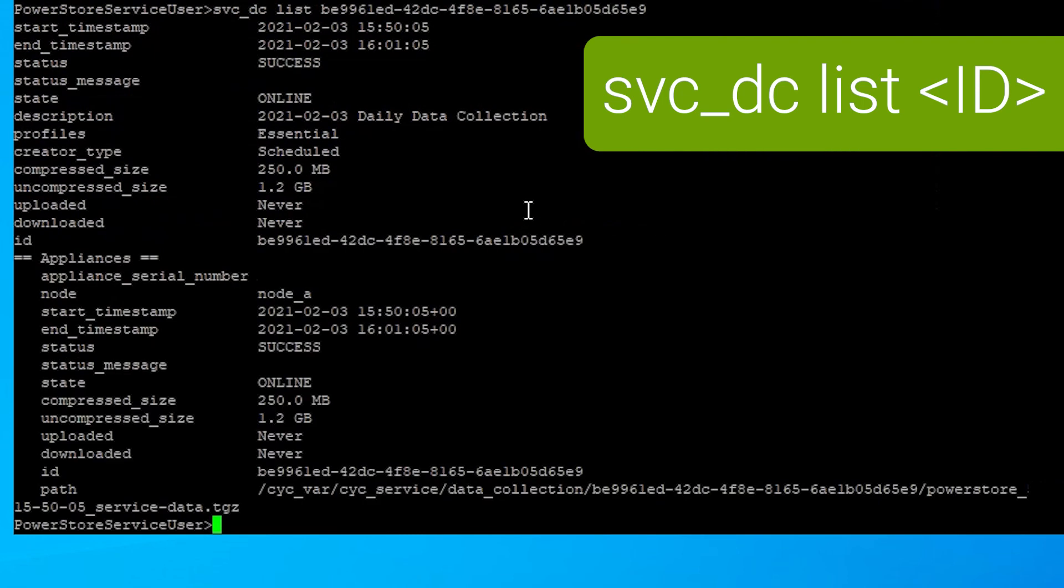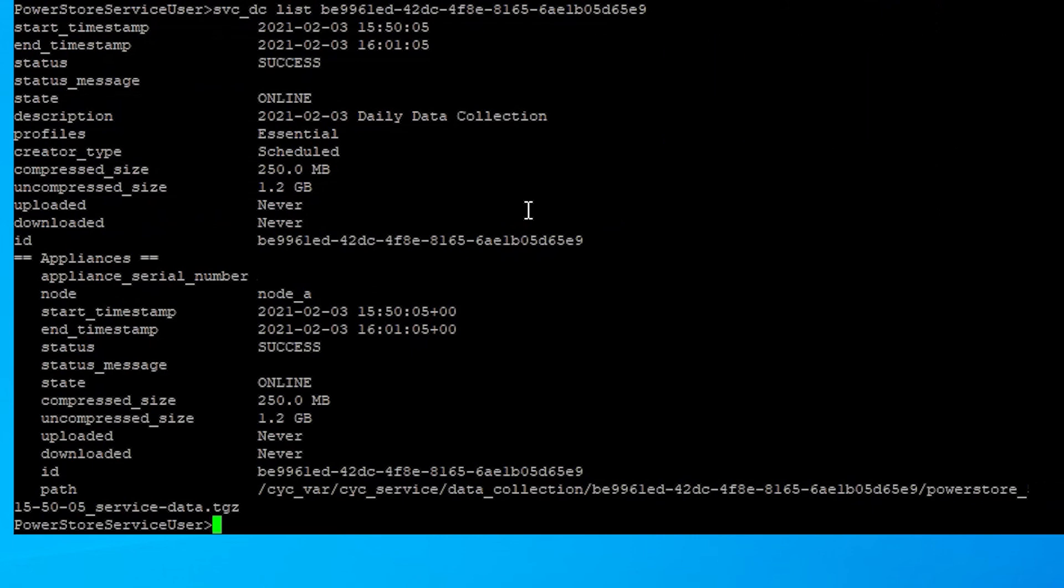So it will show you things like the success, the date, the time, the size, and where it is.